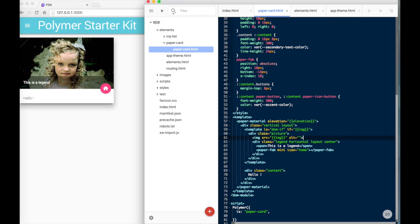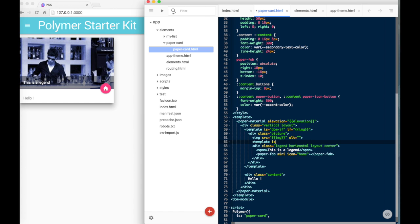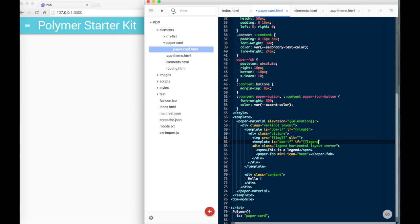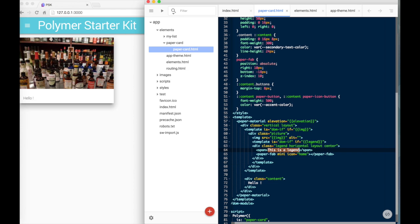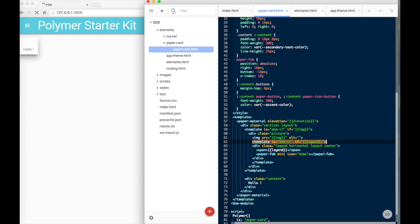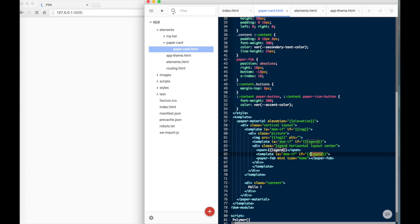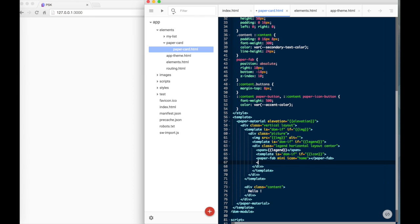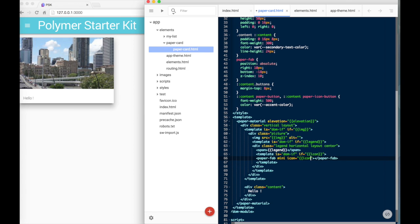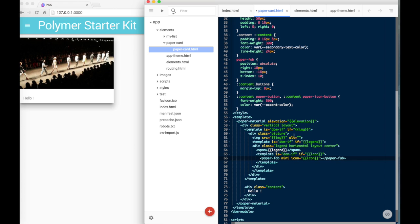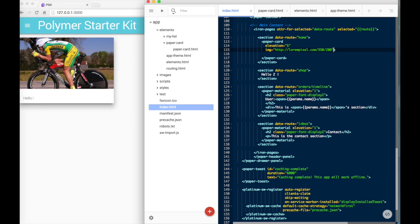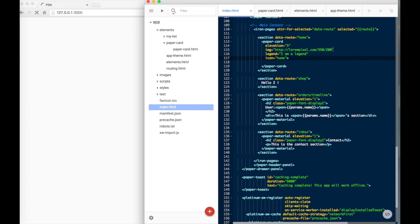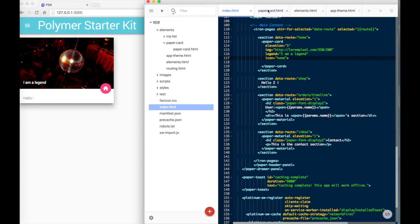Now let's continue. We are going to do the same with the legend: template is dom-if if=legend. And for the paper-fab, we are going to apply it to the icon. If we don't supply any icon, then the paper-fab will not appear. So now let's go on index.html and give a legend and an icon. And as we can see, it looks very great.